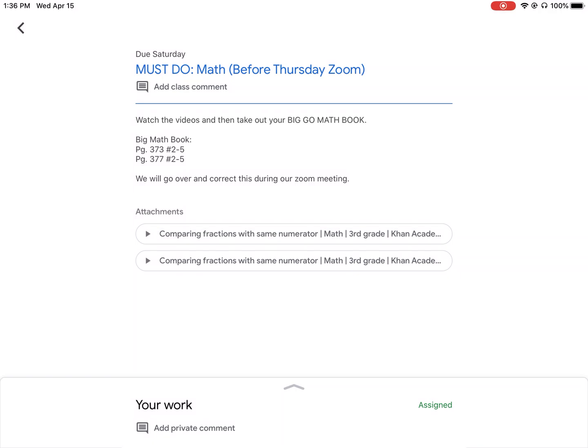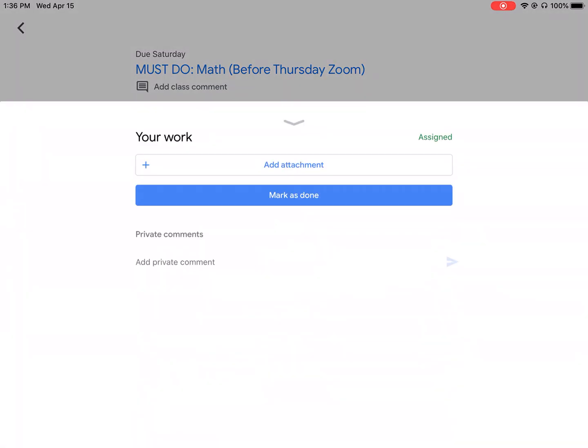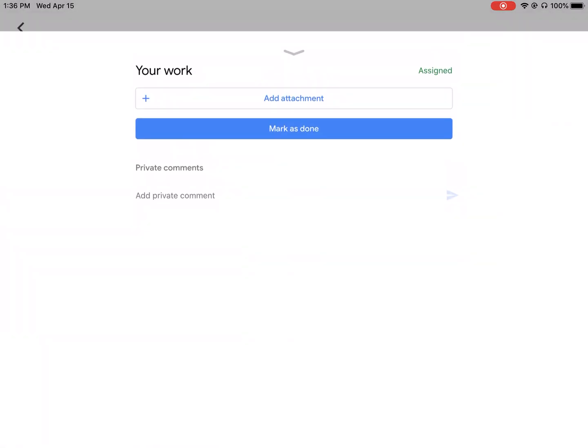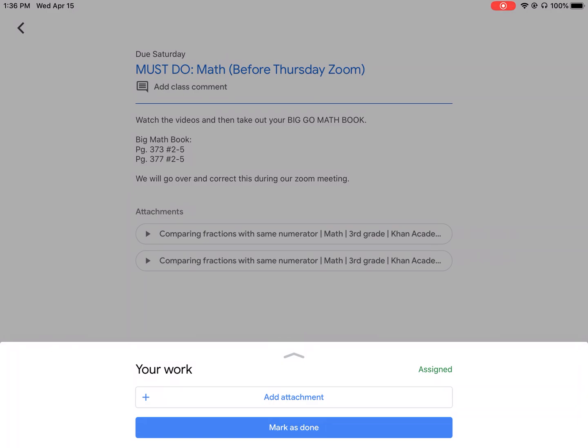So the way to do that at the bottom, there's that little arrow right here where it says your work. You can hit that little arrow. It's going to bring up these two options.